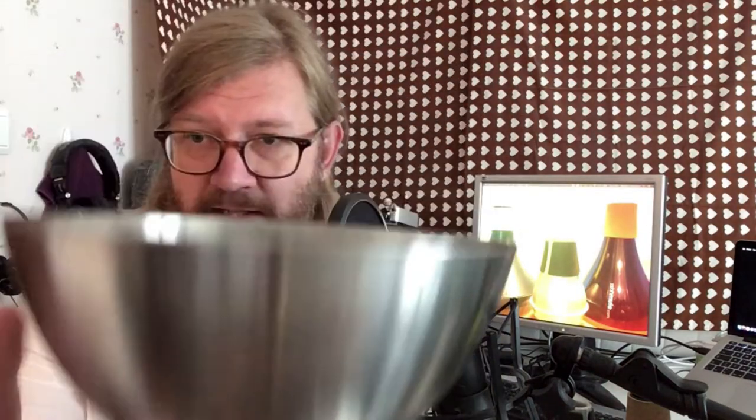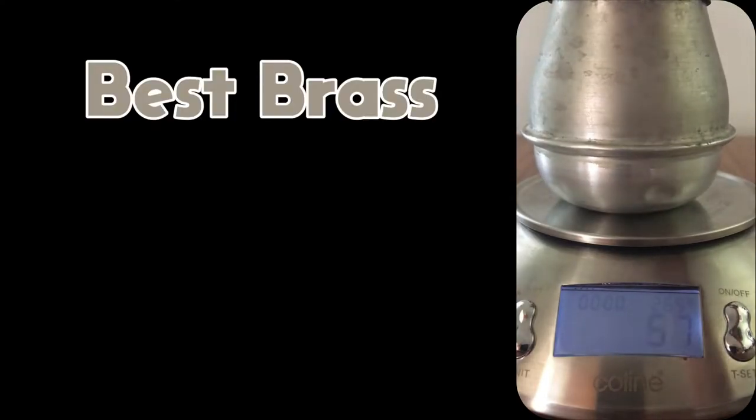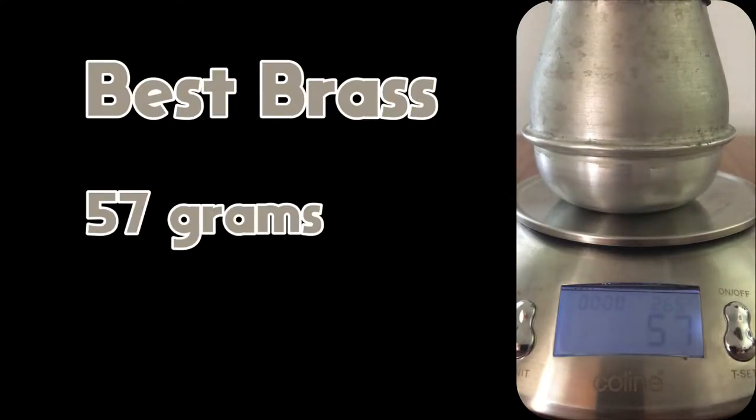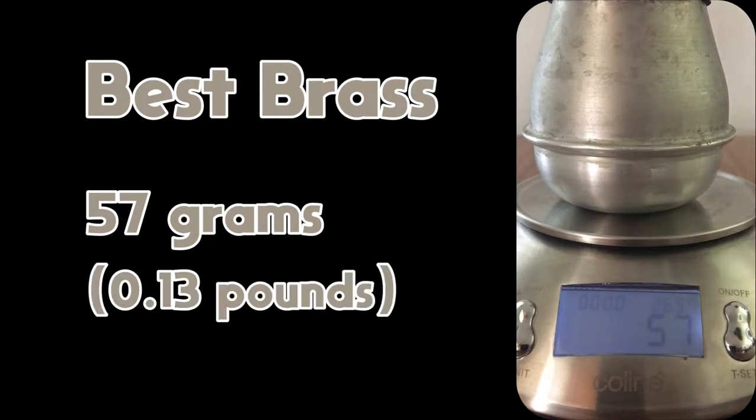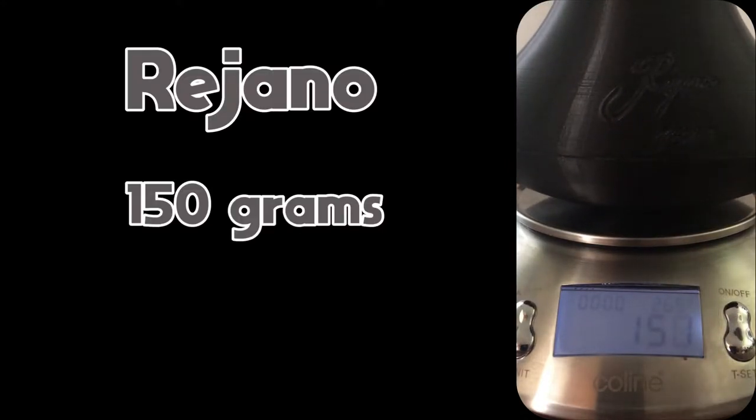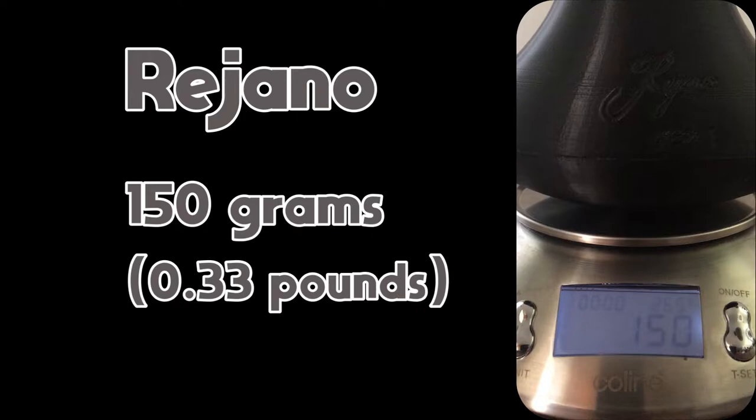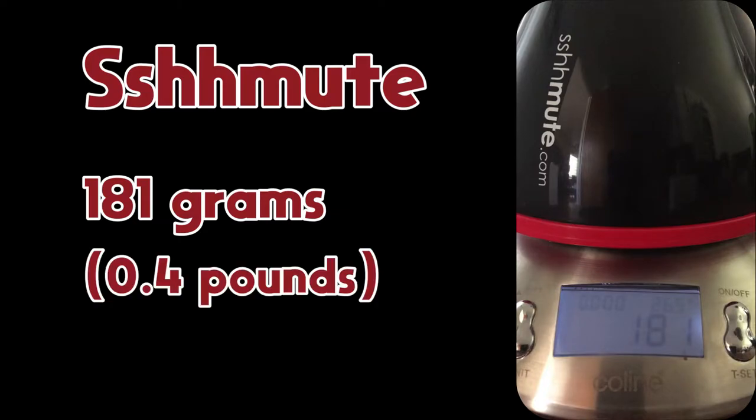So let's start by checking out the weight. I will just use one of these kitchen scales. It's pretty accurate, I think. Okay, so the Best Brass mute weighs 57 grams, which is 0.13 pounds. That's very light. The Rihano weighs 150 grams, or 0.33 pounds. And the Shmute, 181 grams, which is 0.4 pounds.